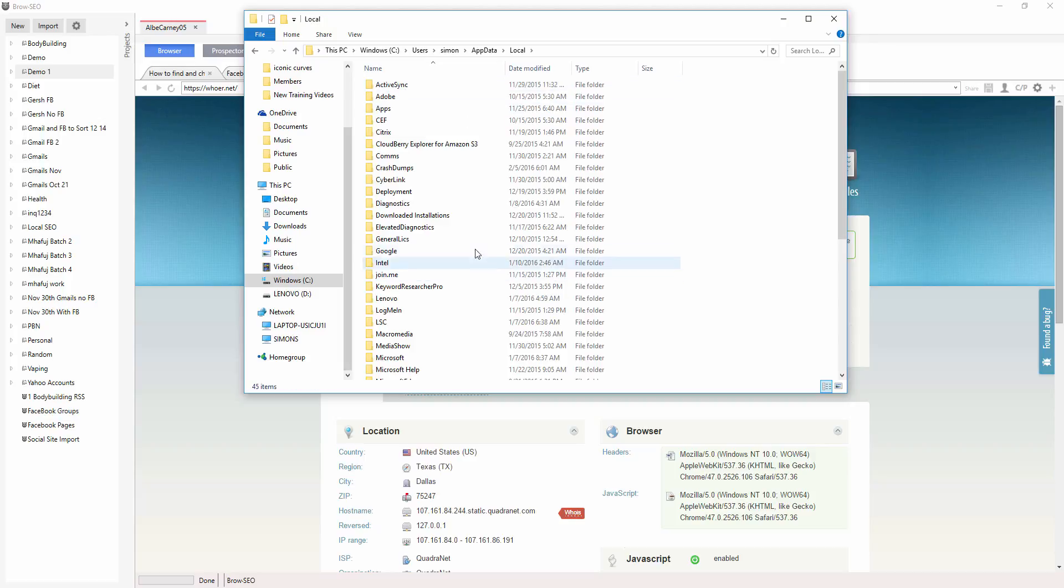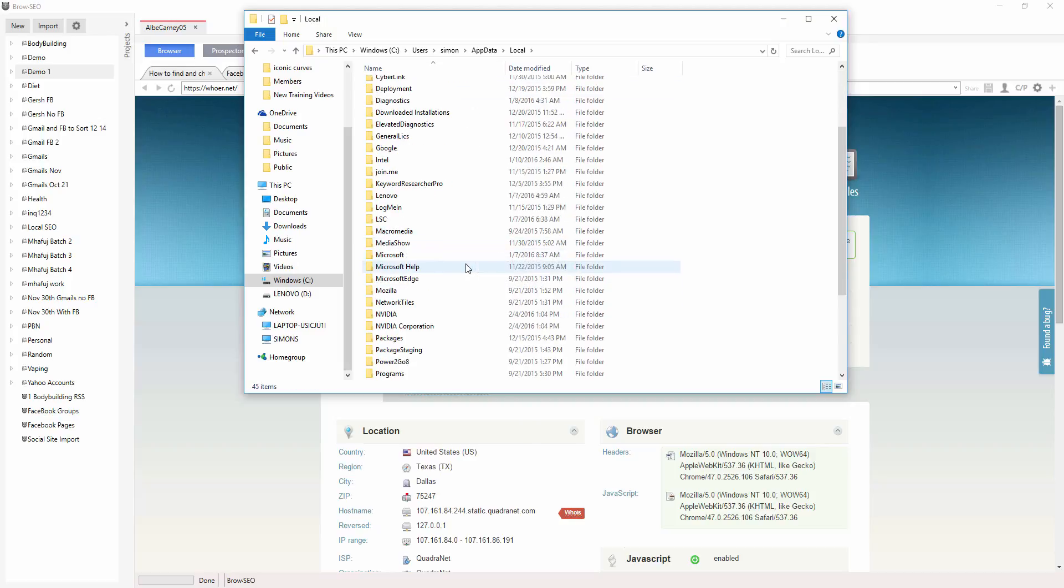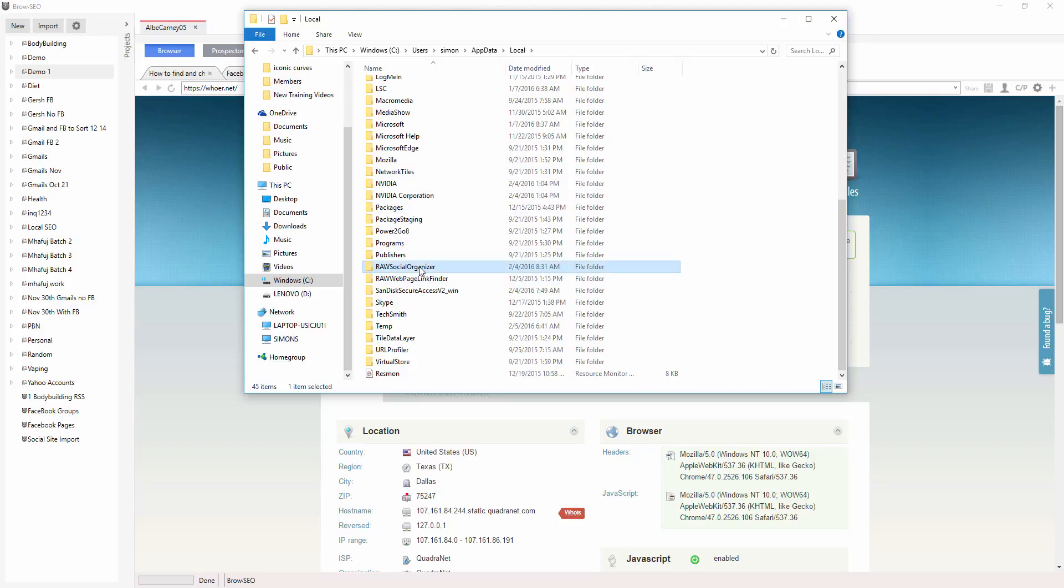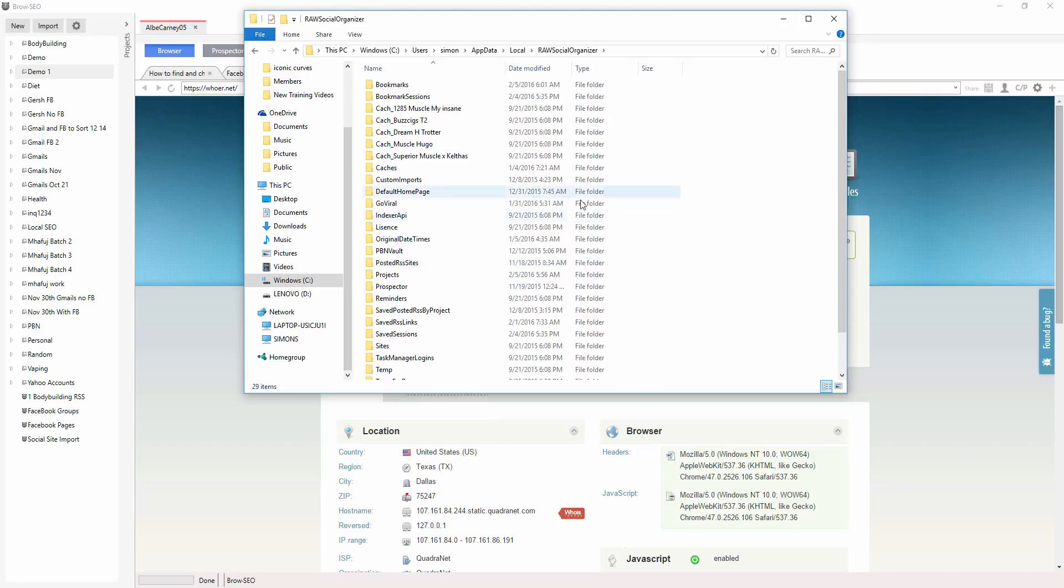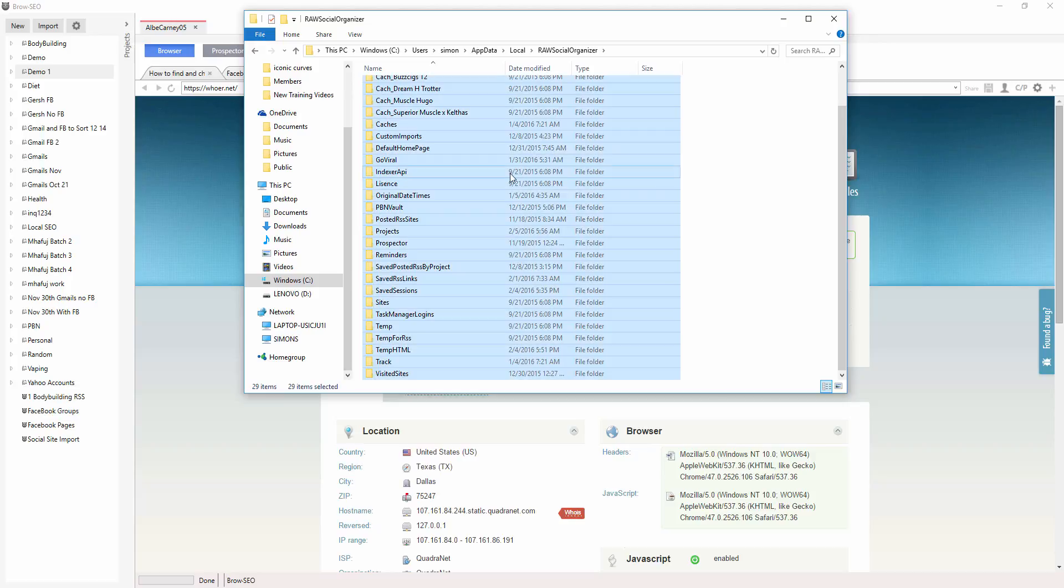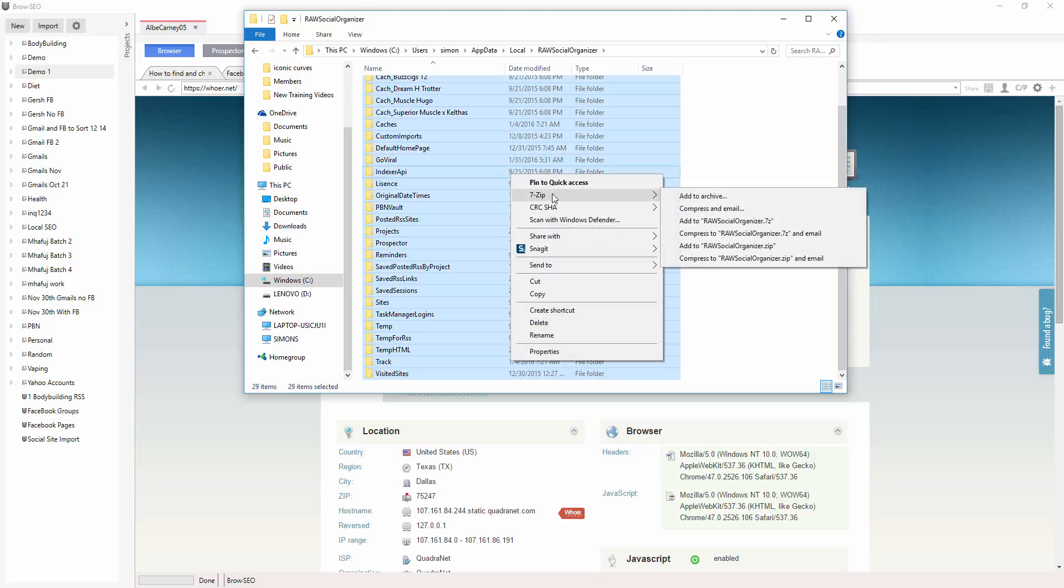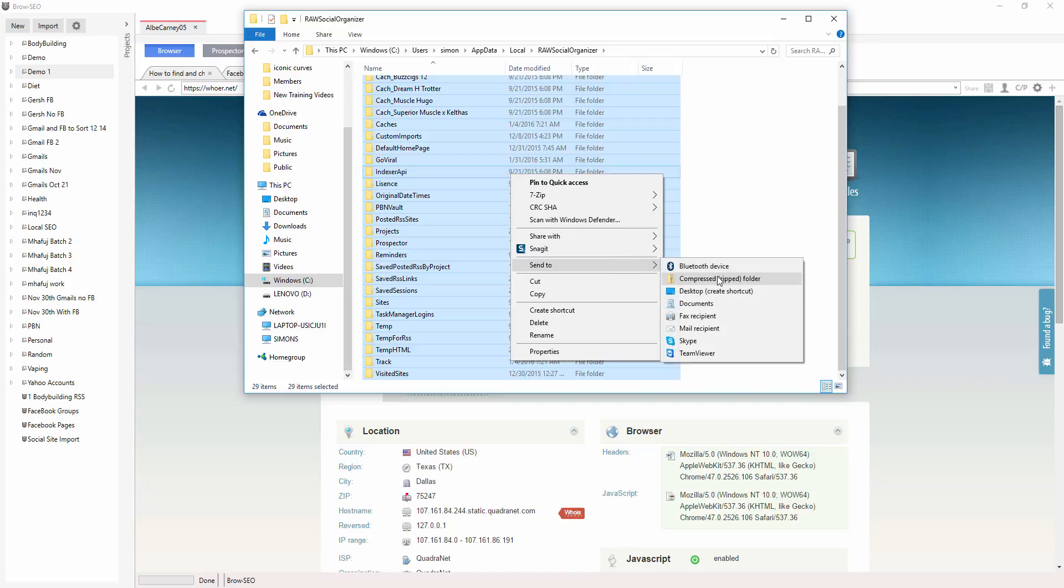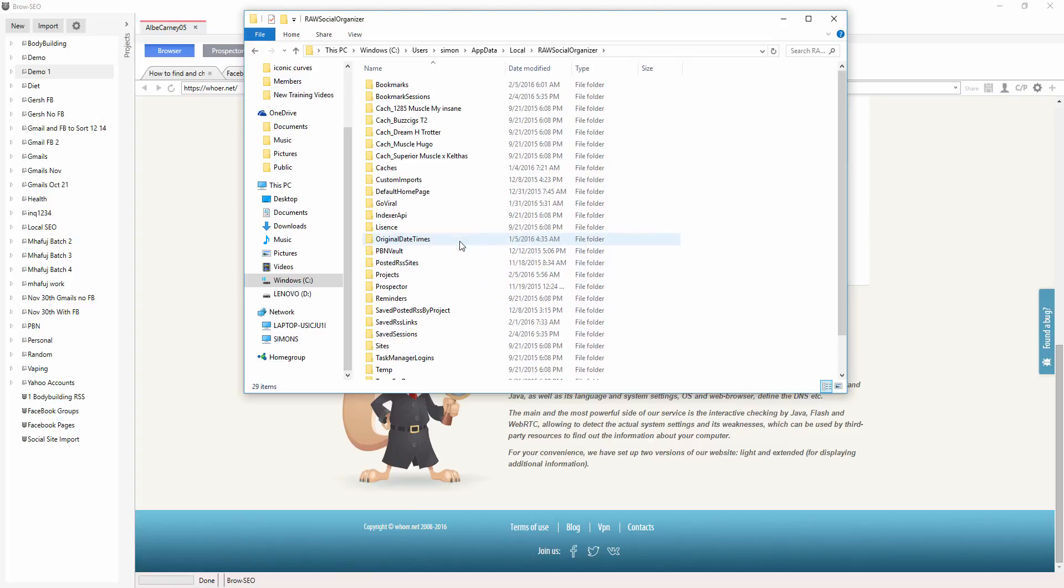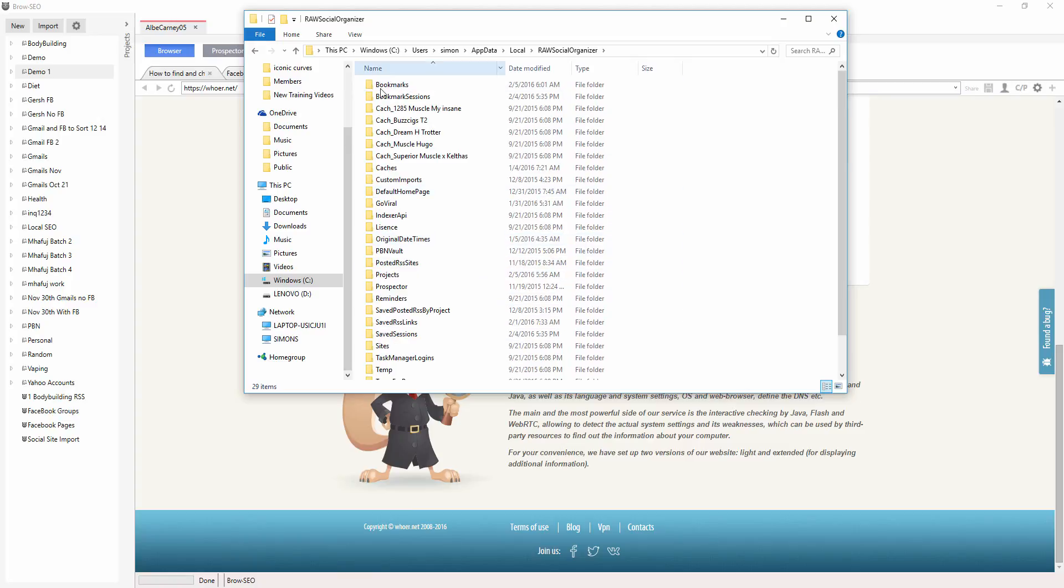And then local, click on local, and then you go down here to the Browseo Organizer, and then you control all, right-click, and then use whatever zipping archiving system you're going to want to use, compress, whatever, and then take that folder, and go and save it somewhere, and that's it, that's how you do a manual backup.